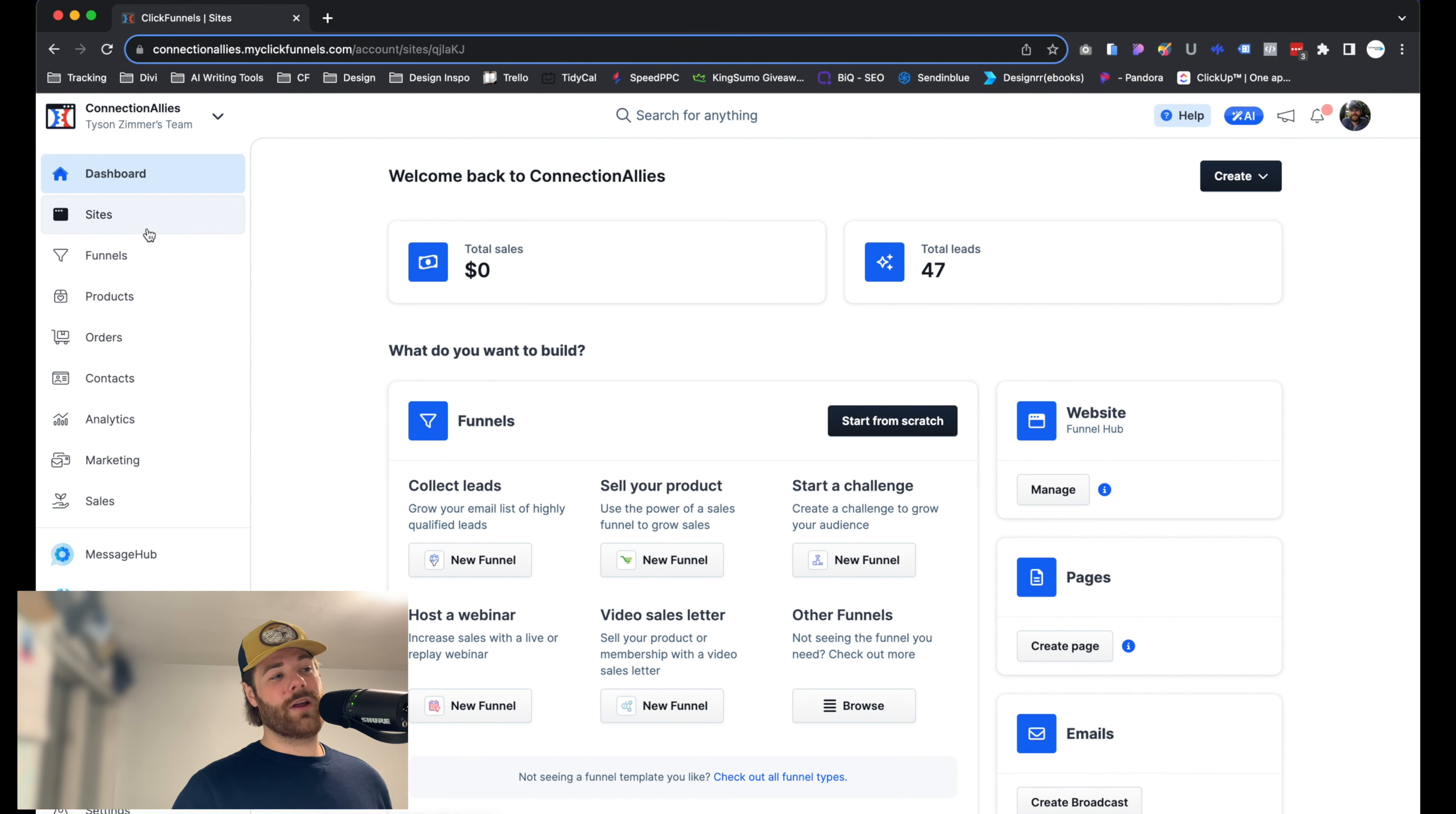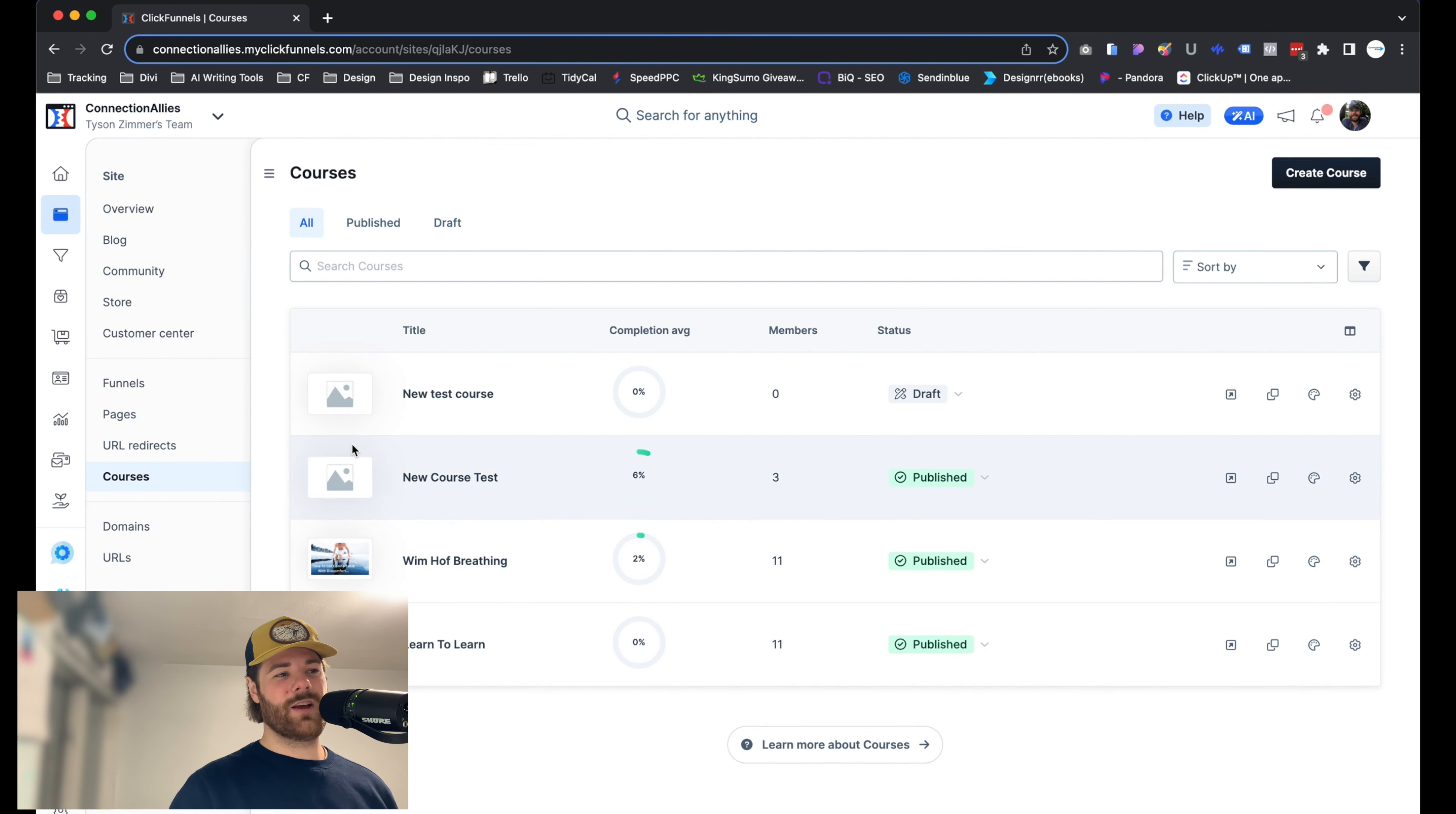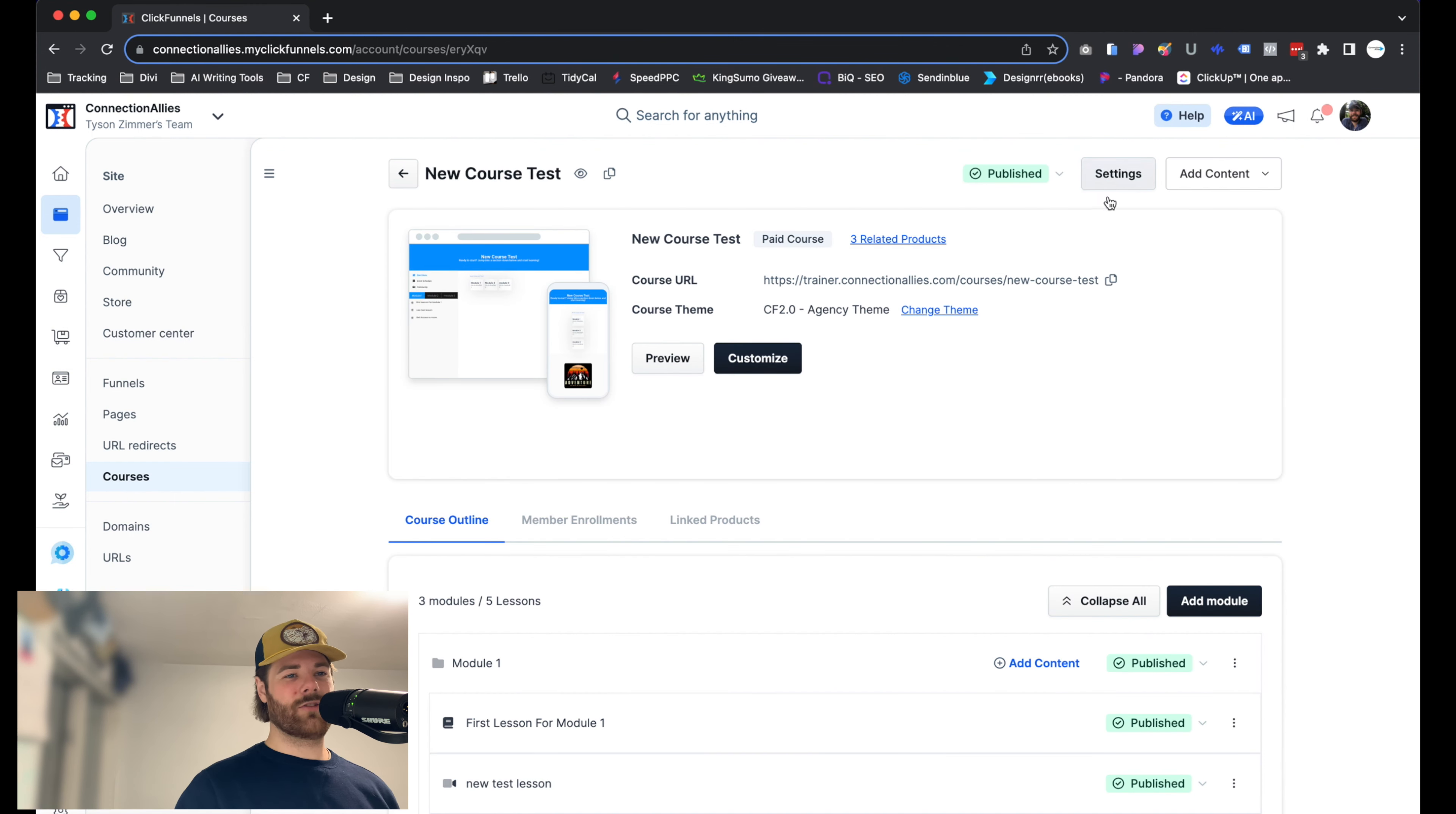Once that loads, we're going to go ahead and head to courses right over here, right below URL redirects. Once that loads, go ahead and click on the course that you're trying to set this up for directly. Just click on the name there, and click on settings over here on the top right-hand side of the screen.